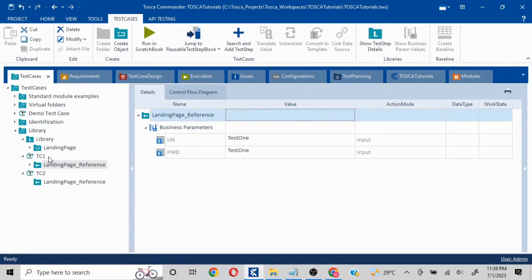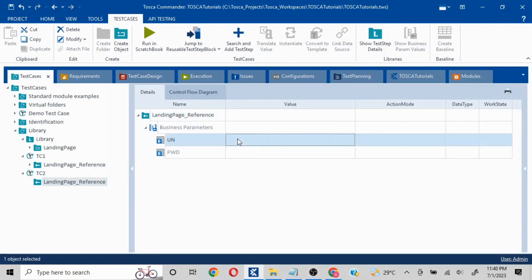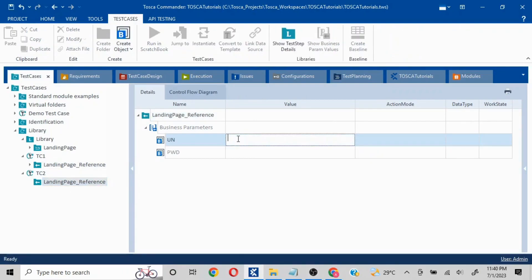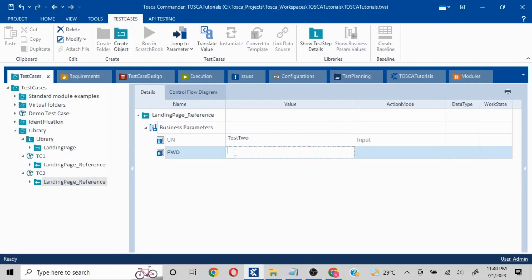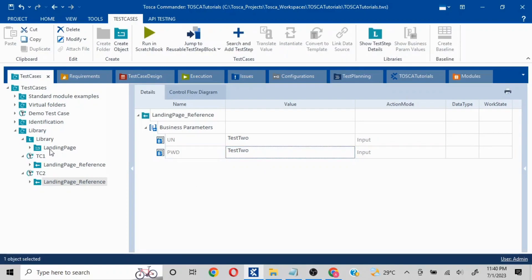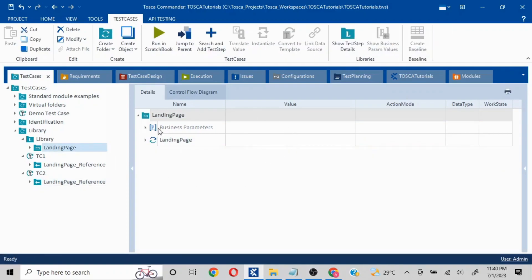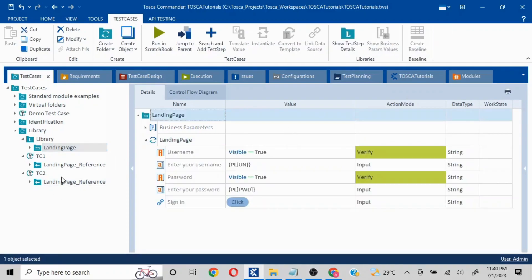In Test Case 1 it works with 'test1,' but in Test Case 2, on whichever scenario you're working, let's say it needs 'test2.' Since you have the ability to define it here, you can. In the first case, if we don't define it, it will only take whatever is inside the library by default.